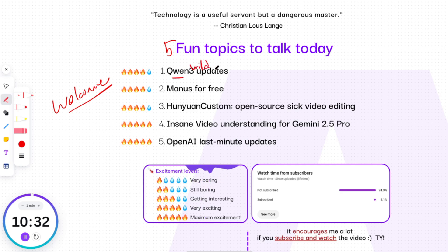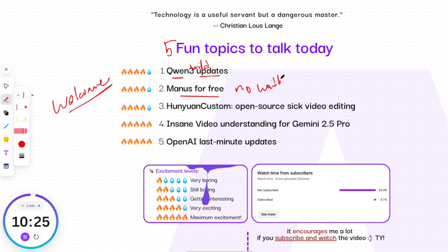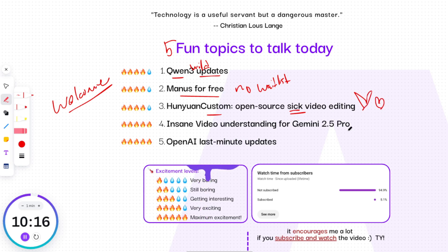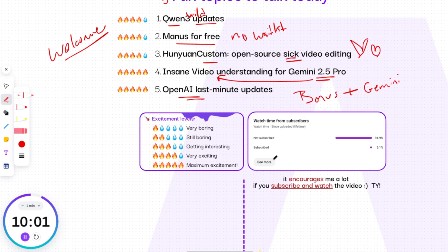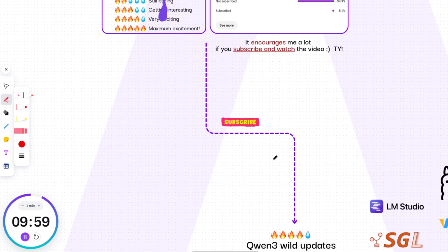First, QWen3 just released wild new features that push open weight models even further. Then we'll look at how Manus is now free for everyone, no waitlist. After that, we'll dive into Hunyuan Custom, an open-source video generation tool that's seriously impressive. Next, we'll break down how Gemini 2.5 Pro is redefining video understanding. And finally, we've got two last-minute updates from OpenAI that you don't want to miss. At the end of the video I'll share exciting news about Gemini that you won't believe. Let's get started.